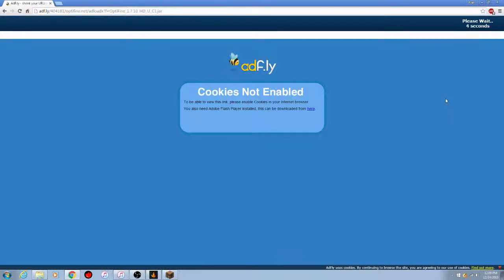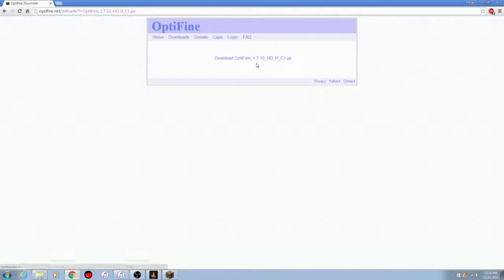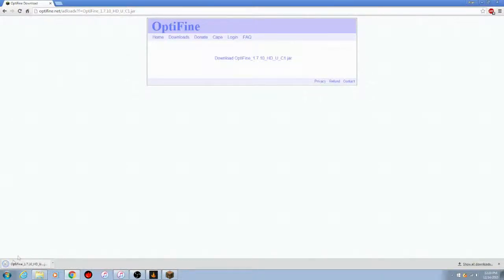There it is — once it's done counting down, click 'Skip Ad.' Then click 'Download OptiFine.' Once the file downloads, your browser may warn you — that Curse setup plugin thing is safe, so go ahead and click 'Keep.' It'll download super quick. There it is — the C1 jar file.